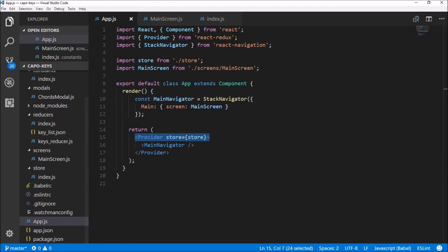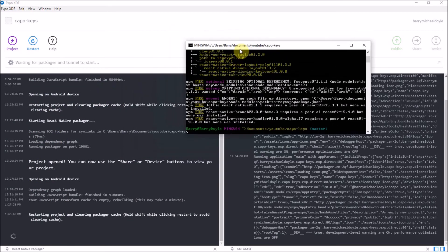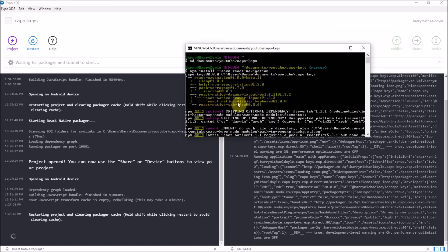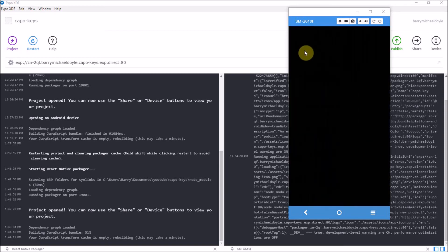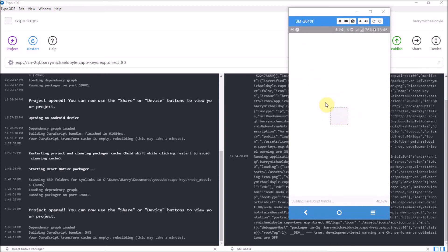Here we are in Expo — our React Navigation component has successfully been installed. An important reminder: every time you add a node module to your application, you need to restart your project so it can rebundle. Be sure to restart before trying to test after adding new modules. While it's loading, this icon here represents our loading icon — in the next video we're going to implement the Kappa Keys logo there.